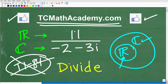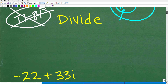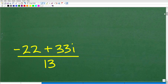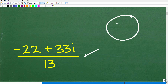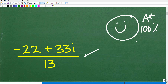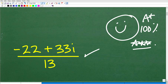So let's go and take a look at the answer right now. We have 11 over negative 2 minus 3i. What is the answer to this problem? Well, here it is: we have negative 22 plus 33i over 13. So how'd you do? Hopefully you got this right. If so, give yourself an A plus, a 100%, and multiple stars. You can tell your friends and family that you definitely know a thing or two about complex numbers.